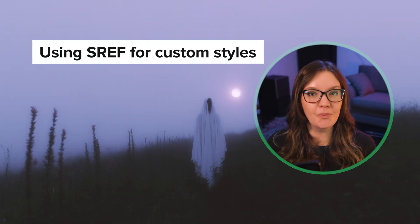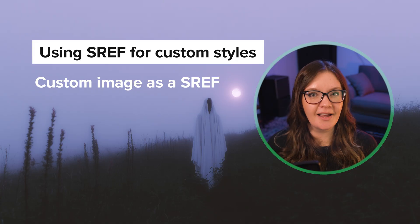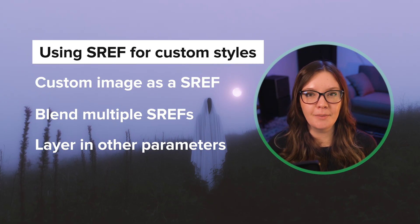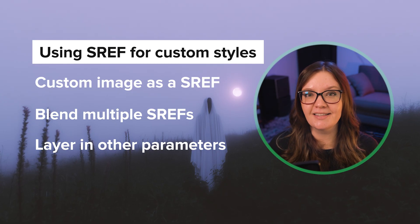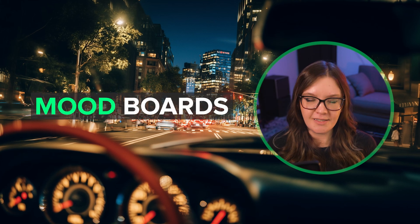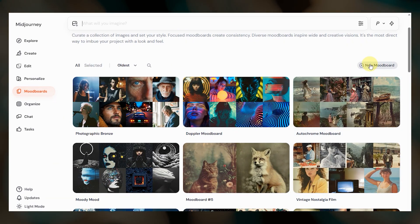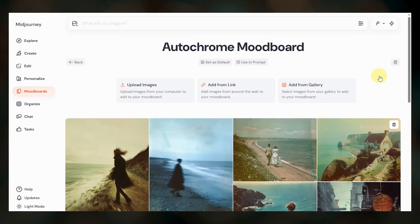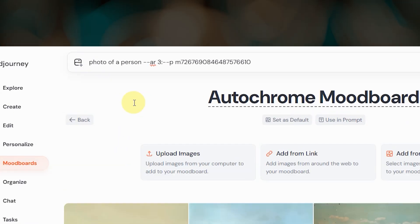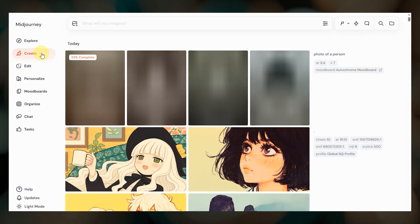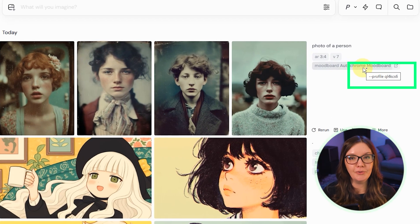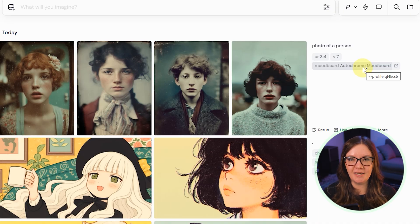So we've covered a lot of ways to create your own custom styles. You can upload an image as a style reference, blend multiple images or sref codes together, and push and pull at your style references by layering in other parameters like style weight, exp, personalize, and stylize. But what if you want more diversity in your results while maintaining a cohesive look? This is where mood boards come in. Upload images or add Midjourney created images to a new mood board that represents the aesthetics that you want. Unlike style references which blend everything together into one unified style, mood boards preserve the variety across your images, so your results will reflect the diversity of the images while maintaining a cohesive look. For a complete guide on mood boards, including more on how they differ from style references, be sure to watch my mood board deep dive video linked below.